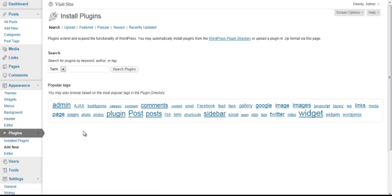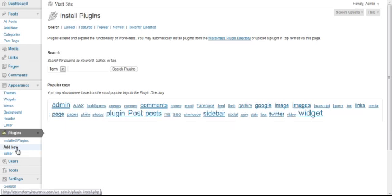Now the first thing you'll need to do is simply install the plugin by going underneath Plugins and clicking Add New.